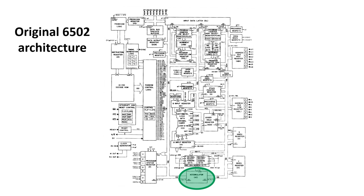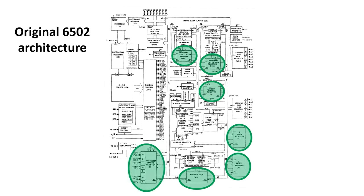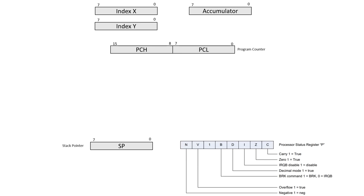We can actually identify these registers in the design. Here's the Accumulator, Index X and Index Y, Program Counter, Stack Pointer and Status Register. We know we're going to need all of these, so we can start by adding them to our internal register model.